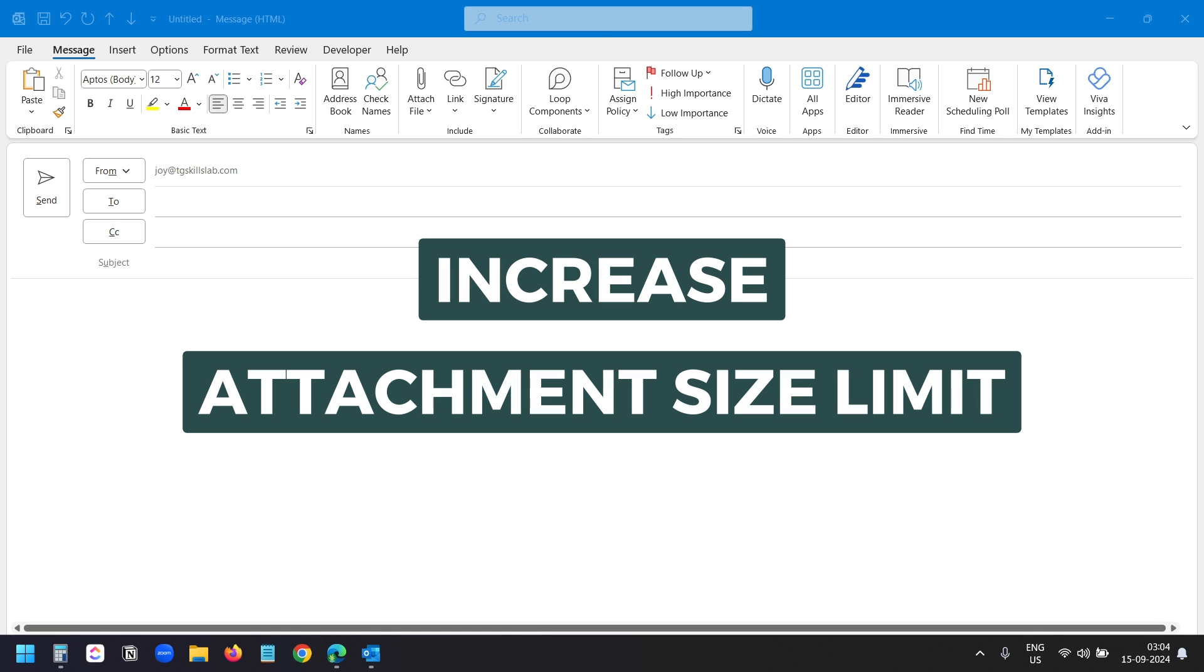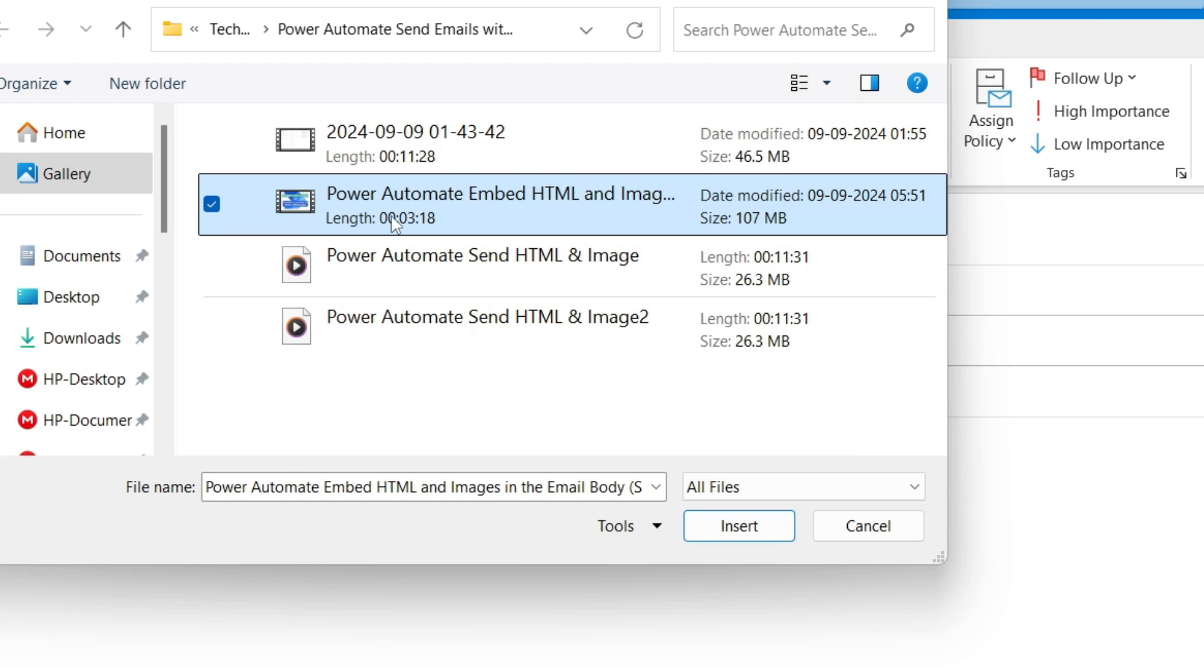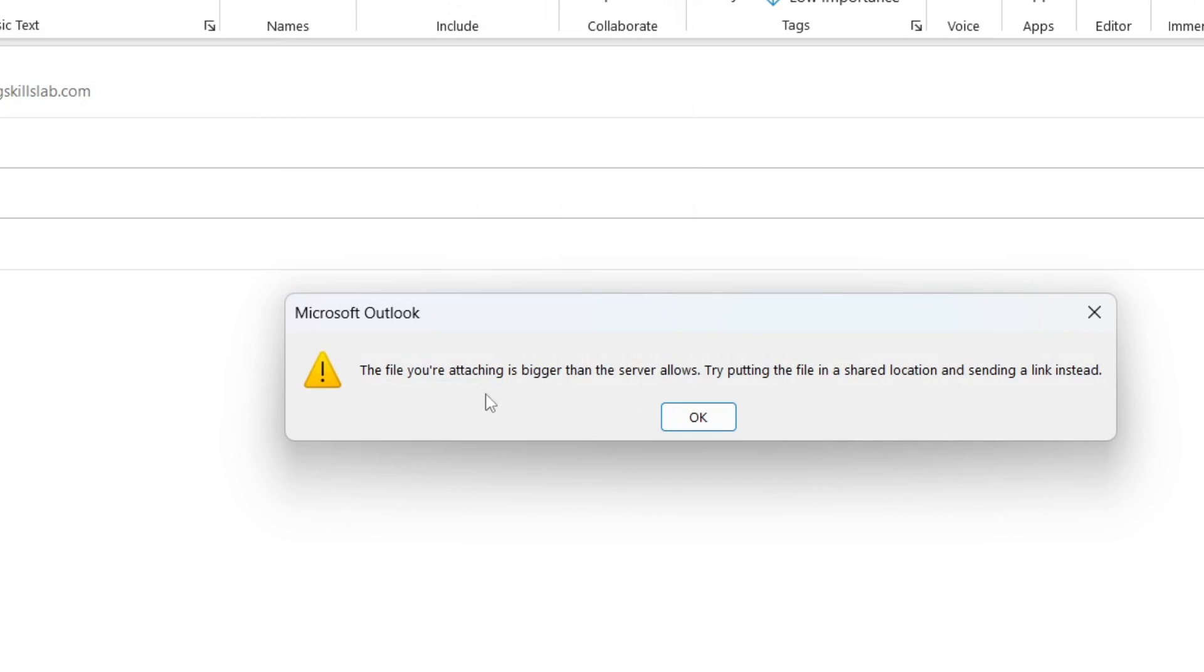Let's see how to increase the Outlook attachment size limit. The size of this file is 107 megabytes. When I try to add this attachment, Outlook shows an error. The file you are attaching is bigger than the server allows. Let's increase this limit.